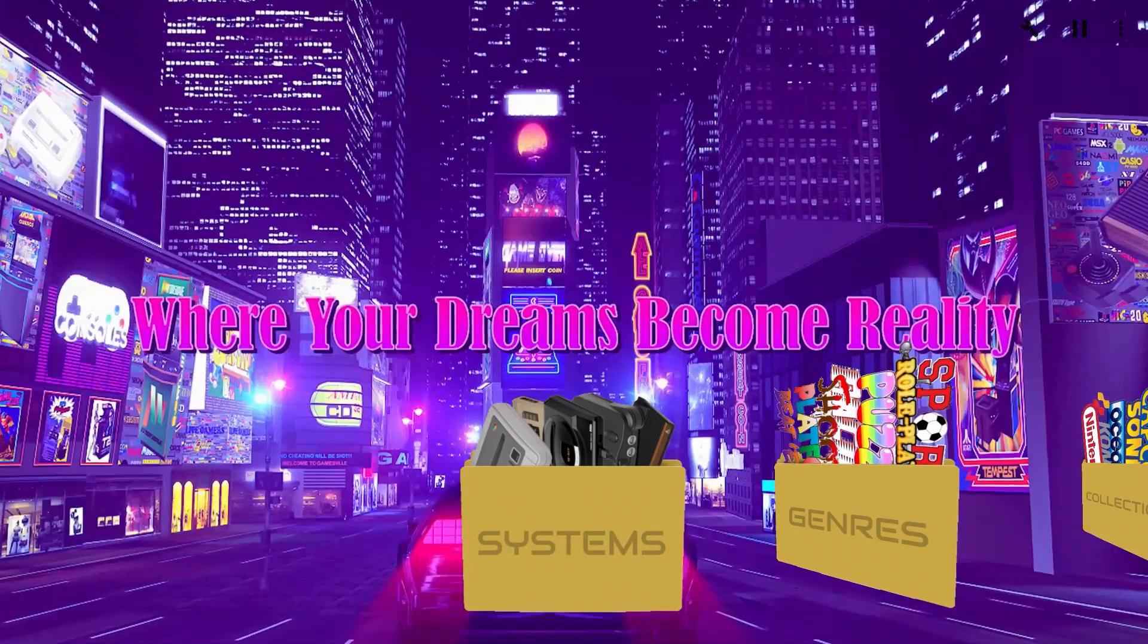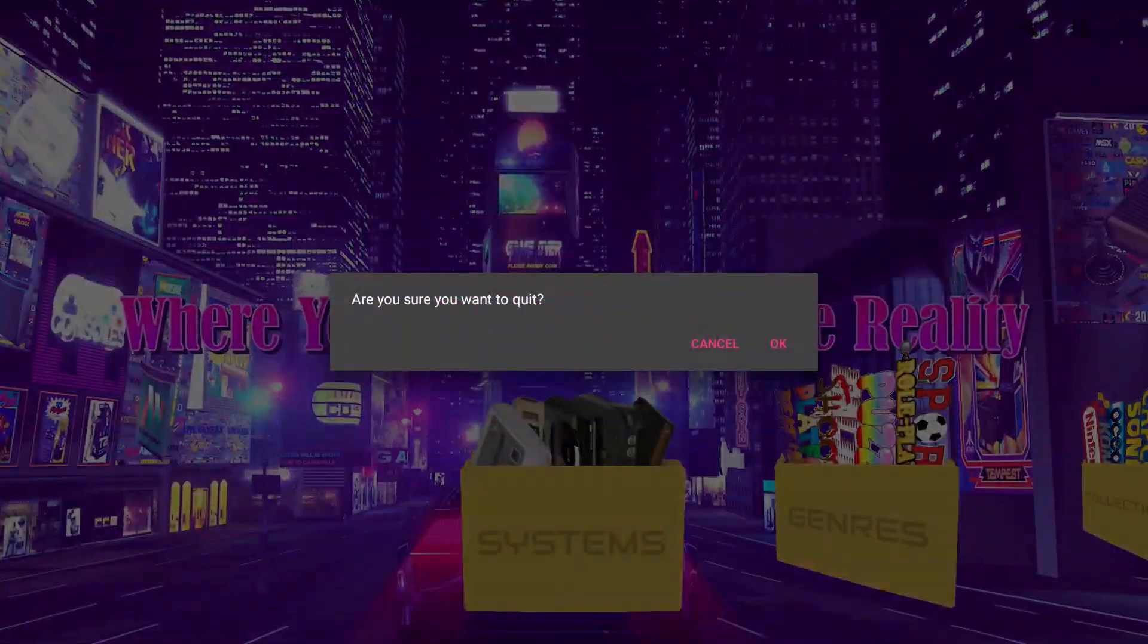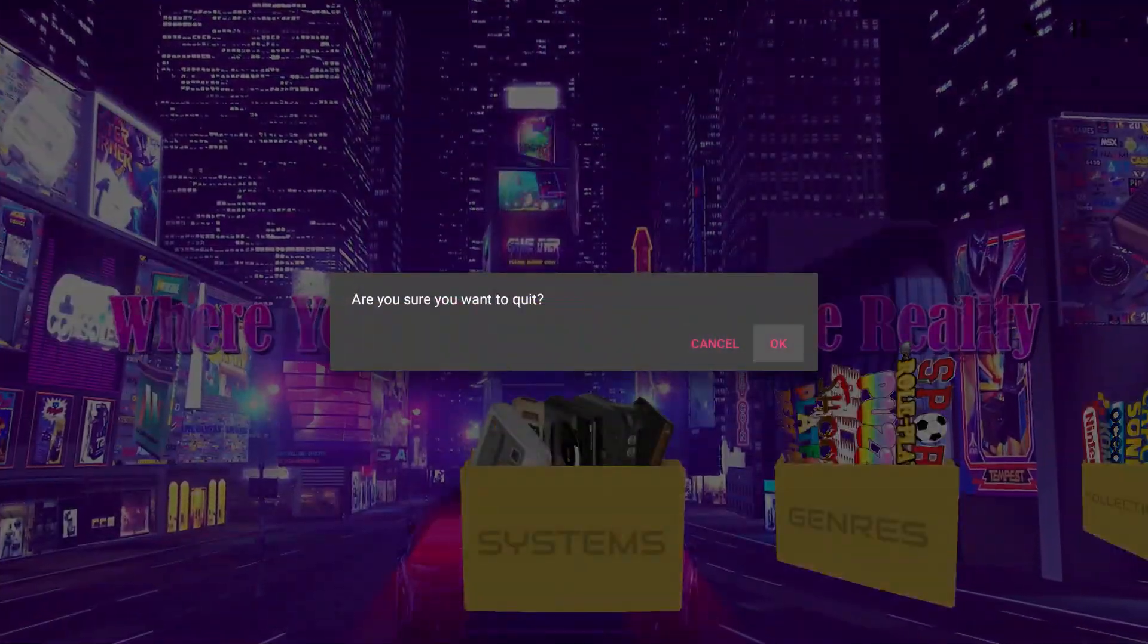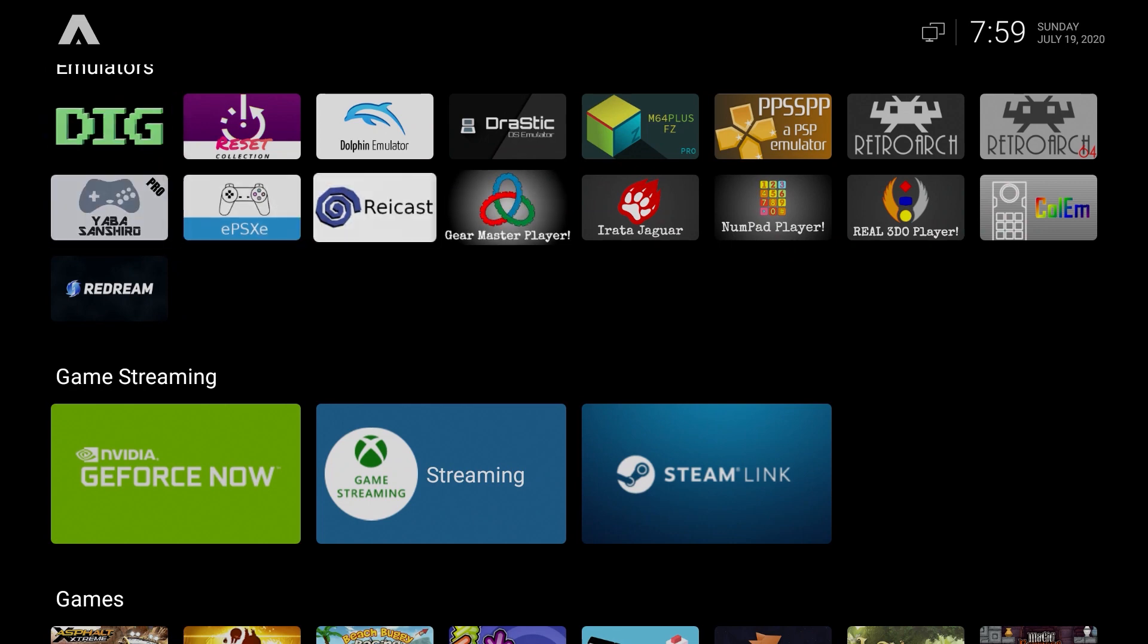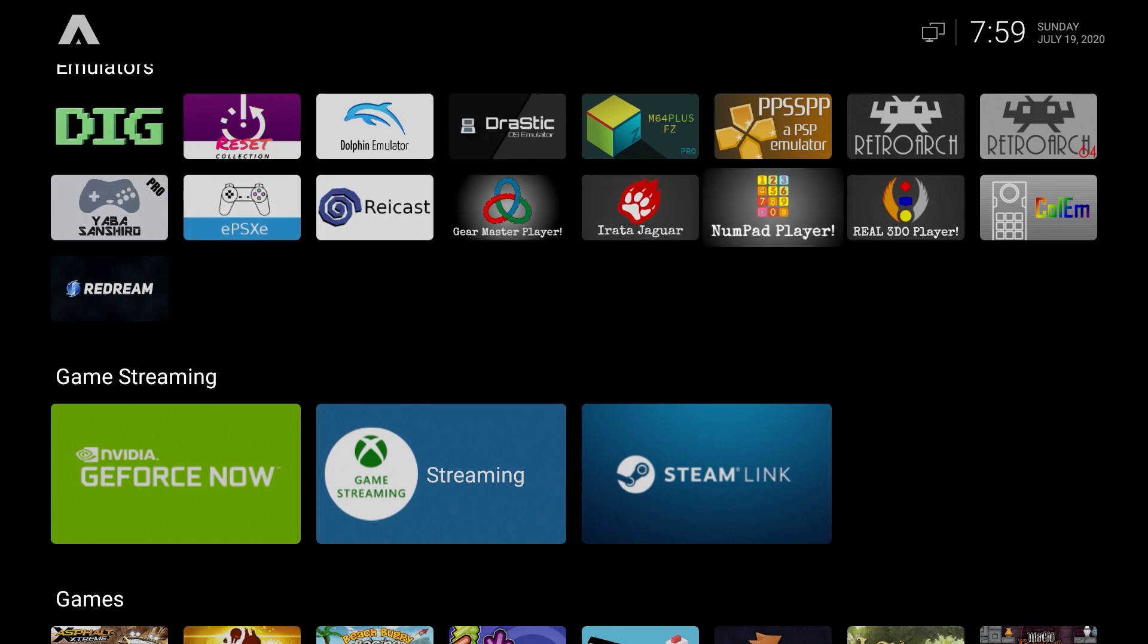Basically yeah, emulation works pretty good. There's a couple emulators, one emulator the Real 3DO Player I really enjoy, but it does not work from within any emulator front end. If you try to launch from one of the emulator front ends it'll automatically stop working. You have to uninstall it and reinstall it.